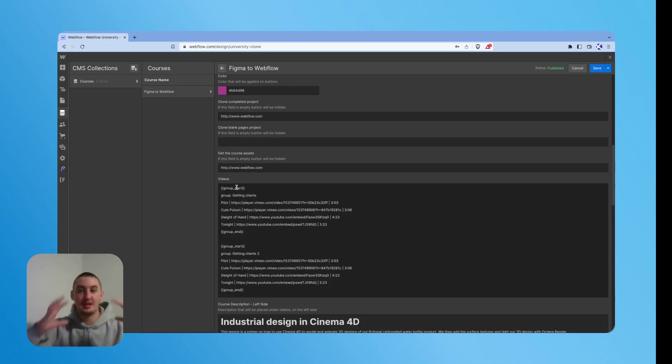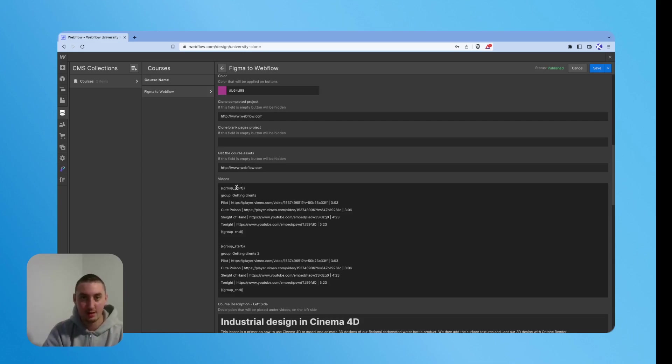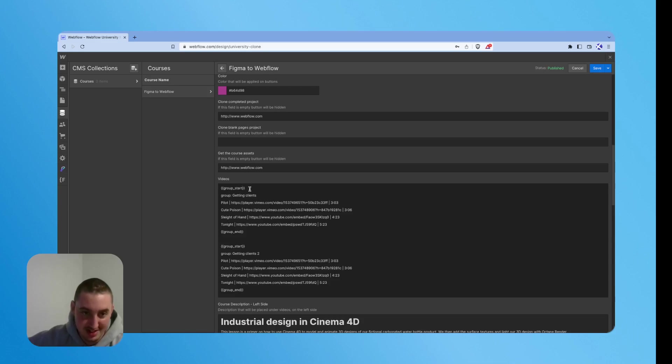So if you have that, then you need to give the group a name. That's what this is here.